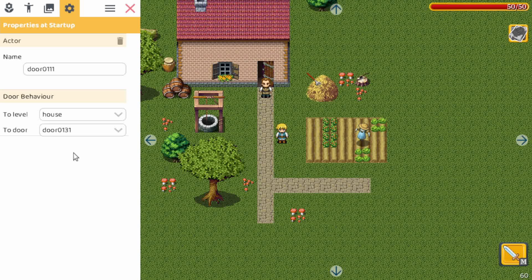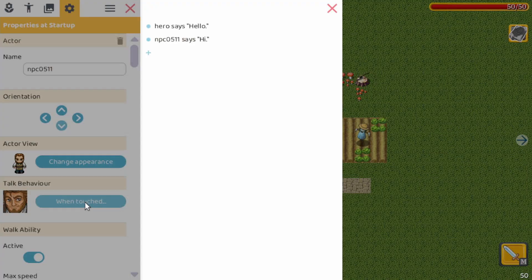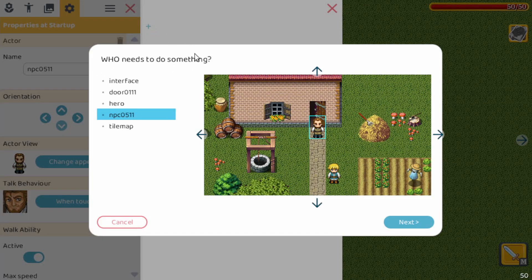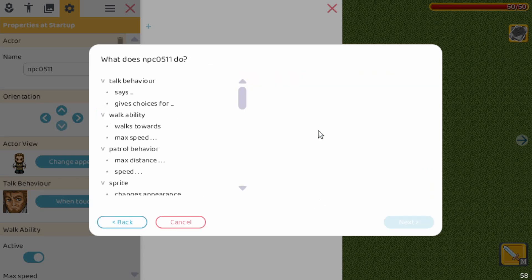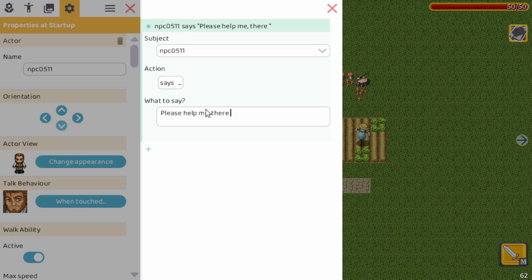Now let's add some interactive features. Normally you would code these kind of things, but in RPG Playground you can do that without any code. Let's click on the farmer. When we bump into the farmer we can do some actions. By default the hero says hello and the farmer says hi, but we're going to delete both of those actions and create a new one. We select the farmer as the subject, the action is to say something — so farmer says: 'Please help me. There are monsters in my house.'